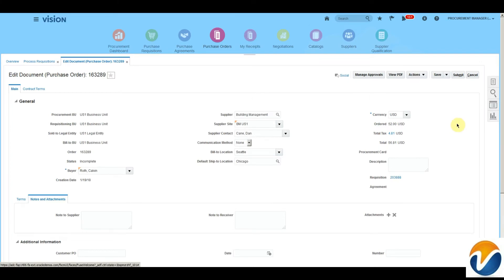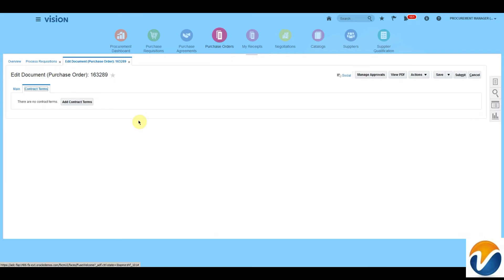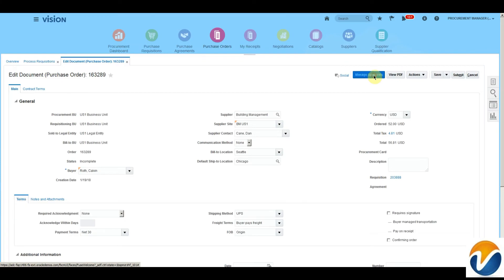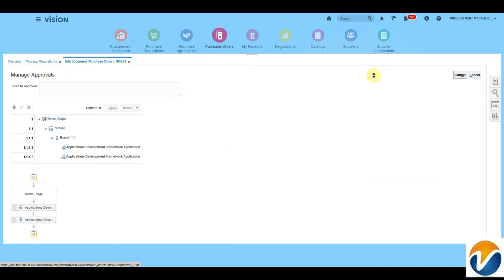We can assign a procurement contract to this purchase order from the Contract Terms tab, where we can add existing contract terms. From Manage Approvals, I will be able to see a list of people who are going to approve this purchase order. On this page, I can add a note to the approver and see who will be approving.